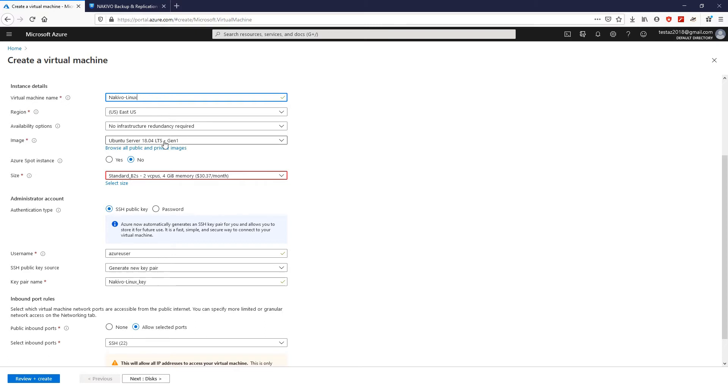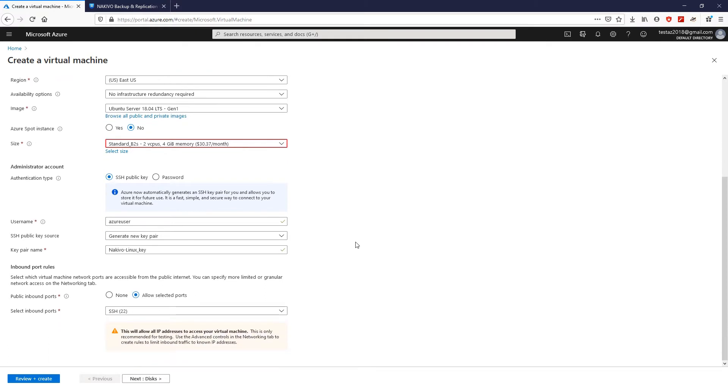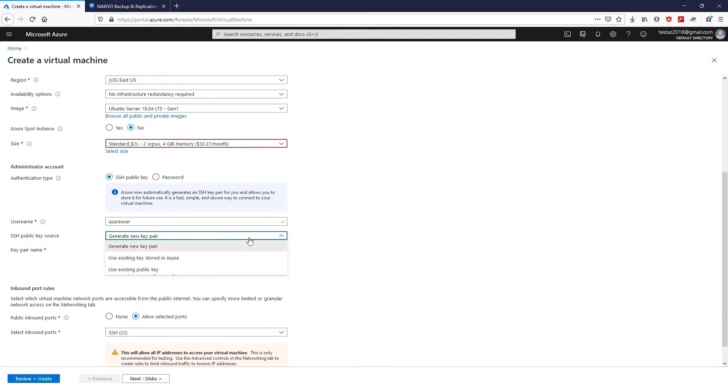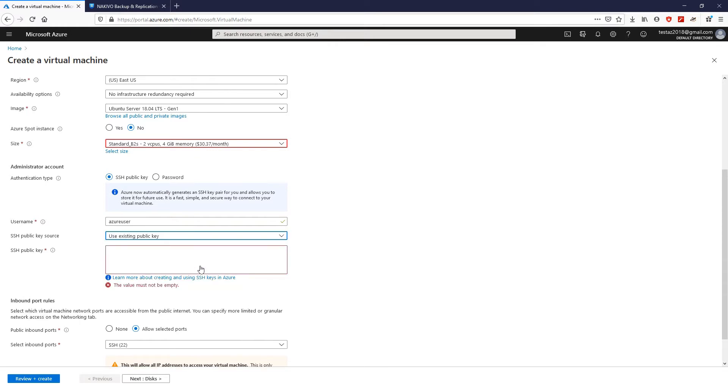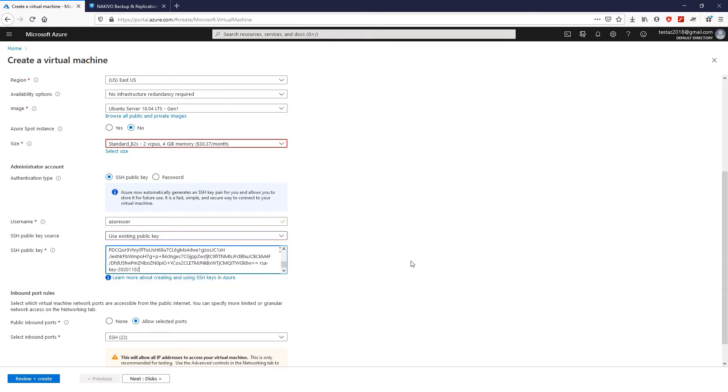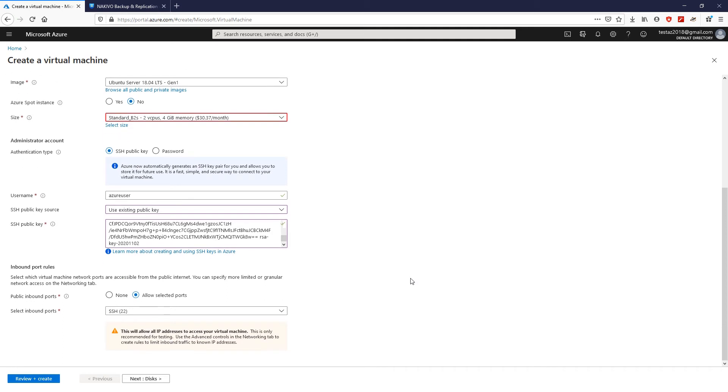Also, choose the appropriate authentication key option. I'm going to use existing public key for authentication. Then, click Review plus Create to deploy a new virtual machine in your environment.